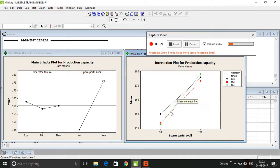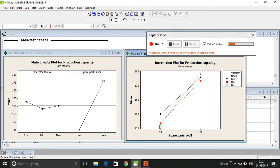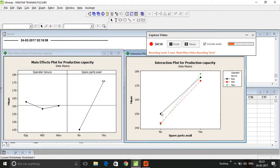As you can see here, if the spare parts are not available, then whether it is experienced or mid-range or whether it's a new-tenured employee, all of them have considerably lower production capacities.